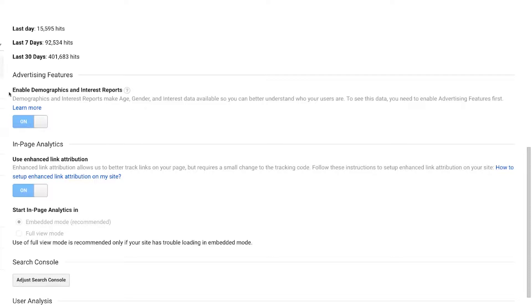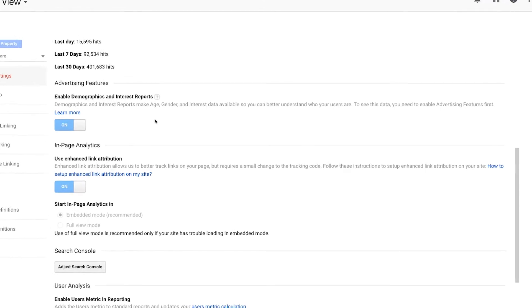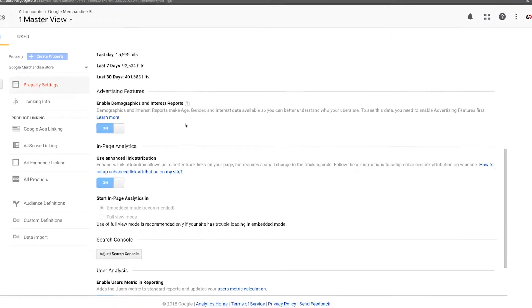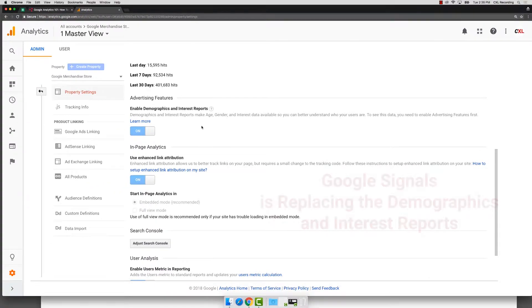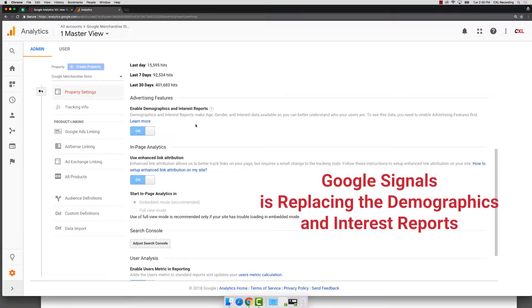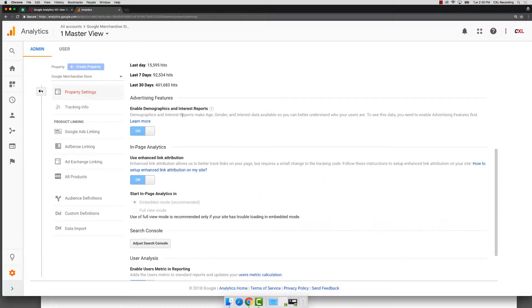Now, if you don't see enabled demographics and interest reports, you are probably seeing Google's new program, which is called Google Signals. So that could also be a possibility. Basically does the same thing and it helps to connect all of the user data coming into your Google Analytics. And you want to make sure you have that turned on.